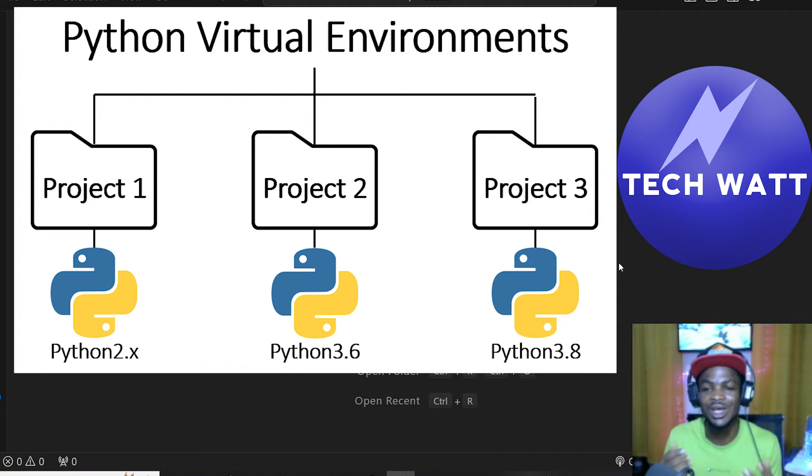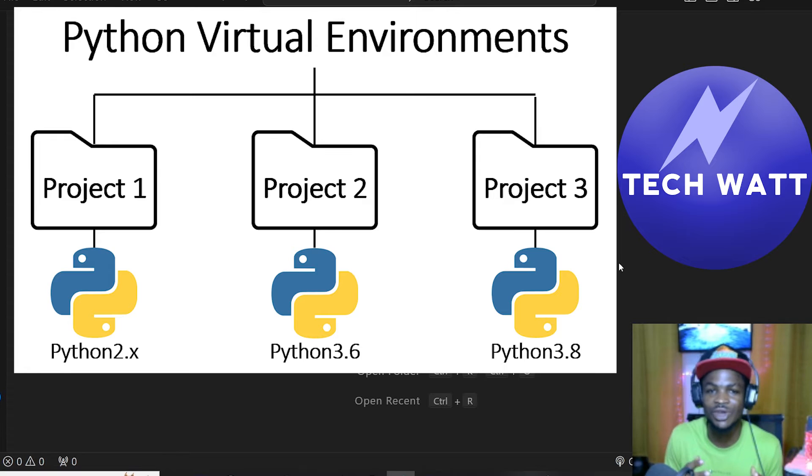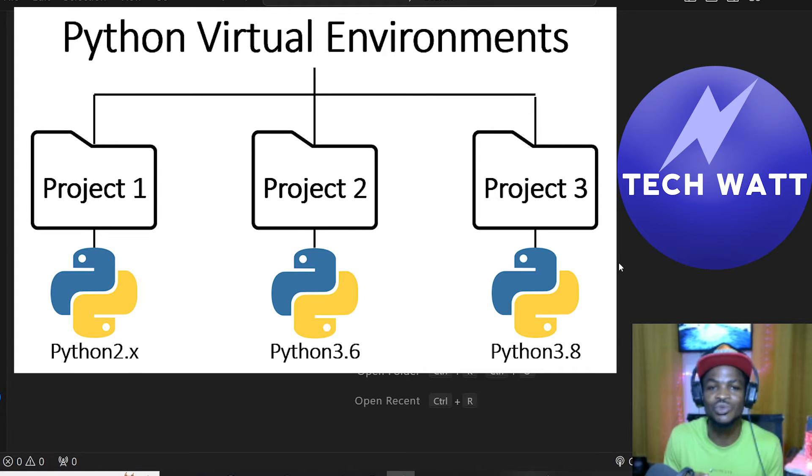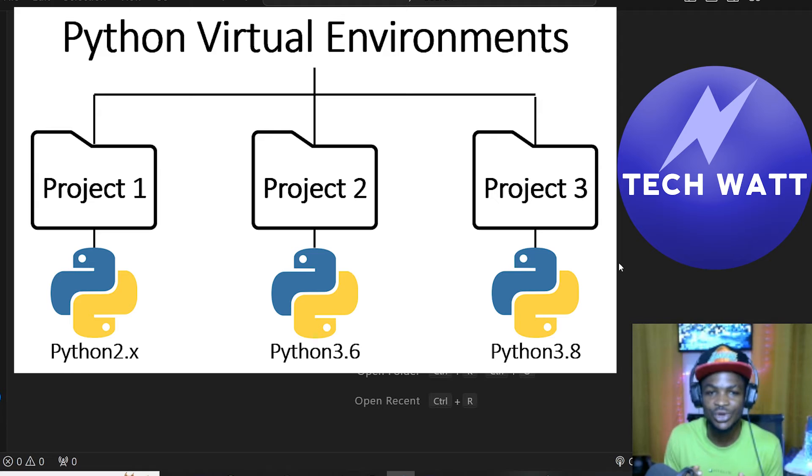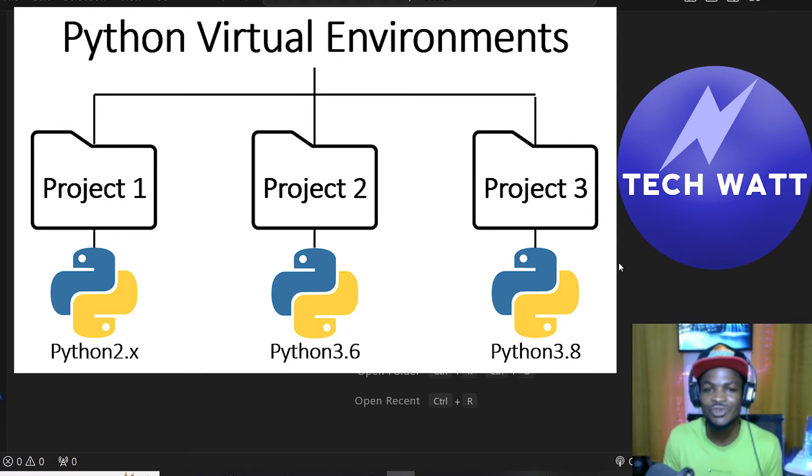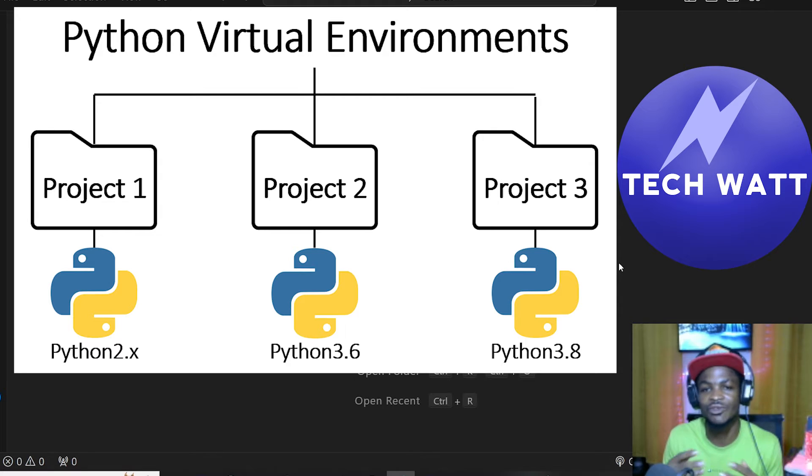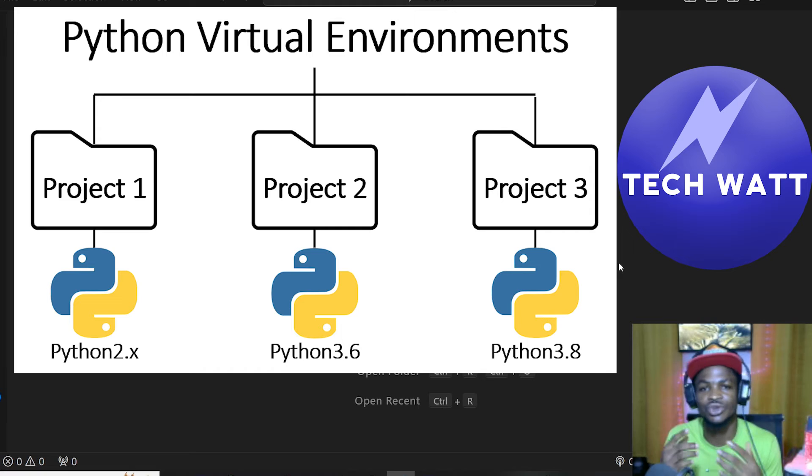This problem can be eliminated using virtual environment because if your code is in a particular virtual environment, your friend will only install that specific library with the particular version he or she needs. So virtual environments have numerous advantages, and you need to create one for each project you embark on.